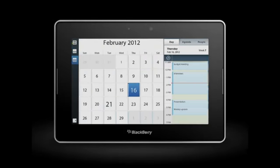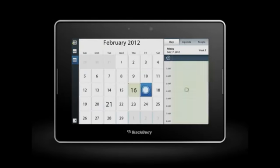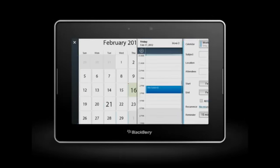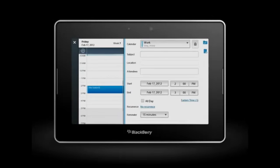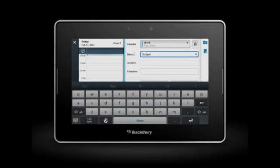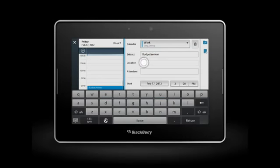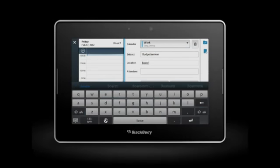To create a new event, tap the date and then tap the Create Event icon. Enter the information for your event, such as the subject, location, and duration.